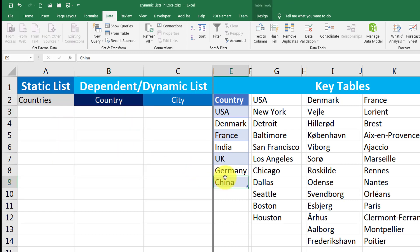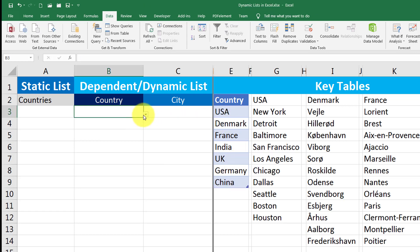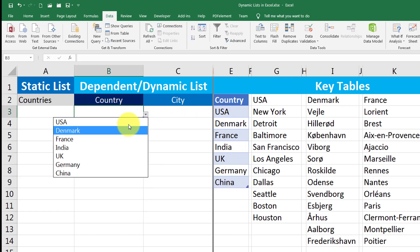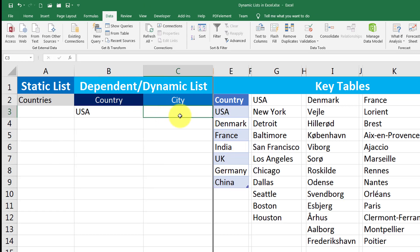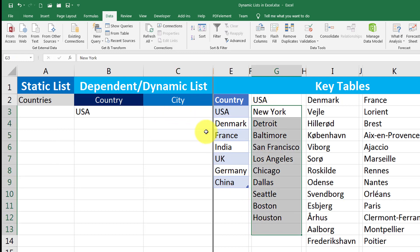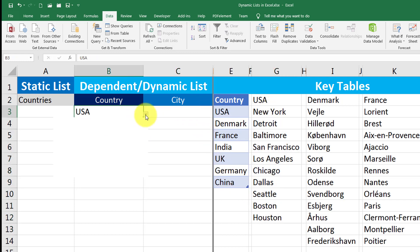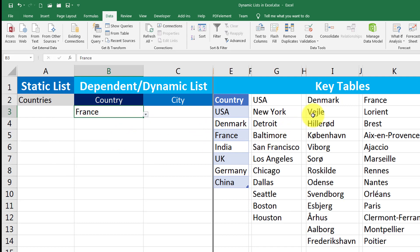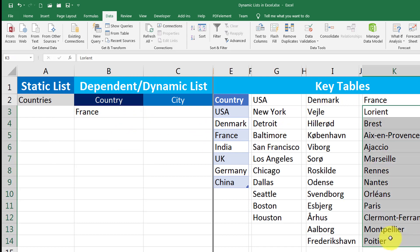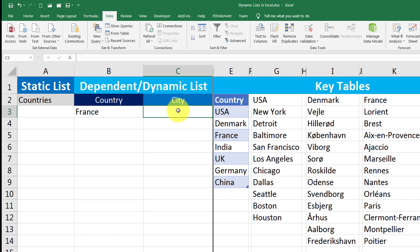What do we do to make a dependent list? For example, if I select USA from this list, I should be able to see the list of places of USA in the second list. And if I select say France, I should be able to see the list of places of France in the second list. I want a dynamic dependent list. How do I do that?